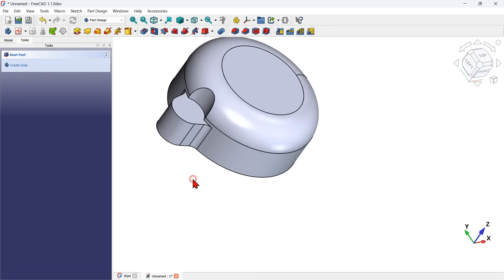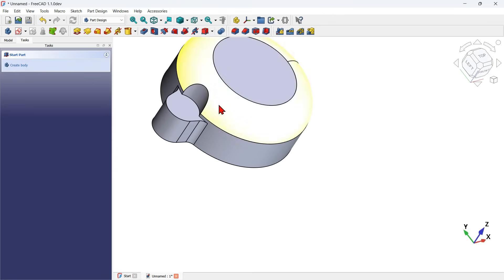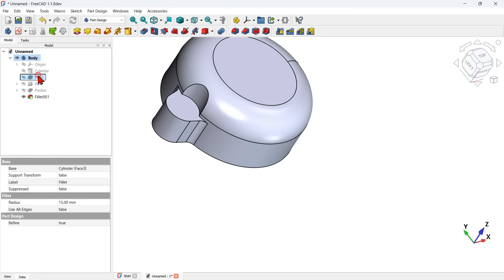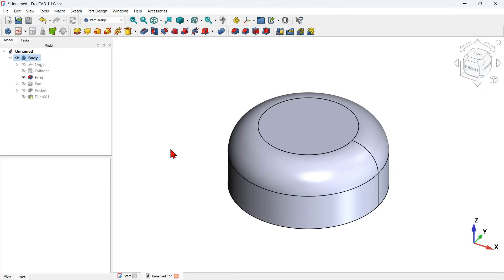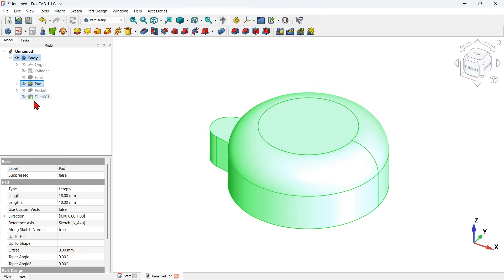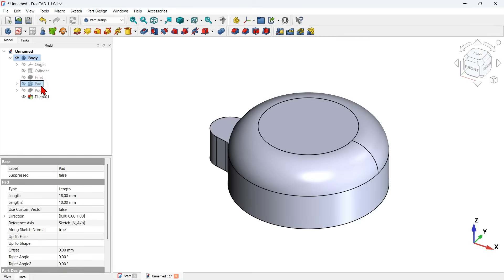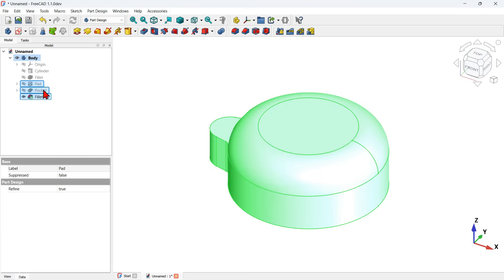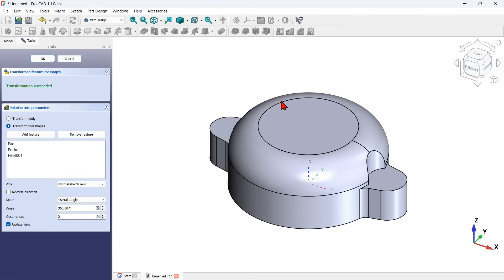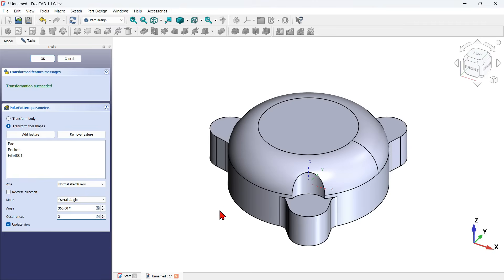The next thing I'll do is create a polar array of these operations. I go to the model tab and start the selection from the pad. I need to select the pad, hold Ctrl, and select the pocket and fillet — the last operation. Then I select the polar pattern tool. I change the number of occurrences to three by going to the task panel and changing occurrences to 3. I press OK.